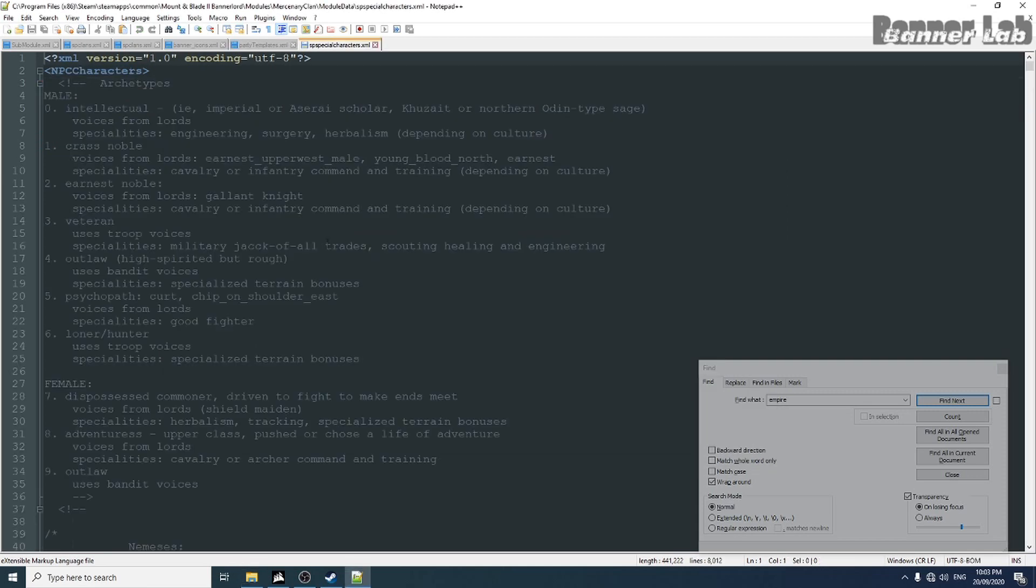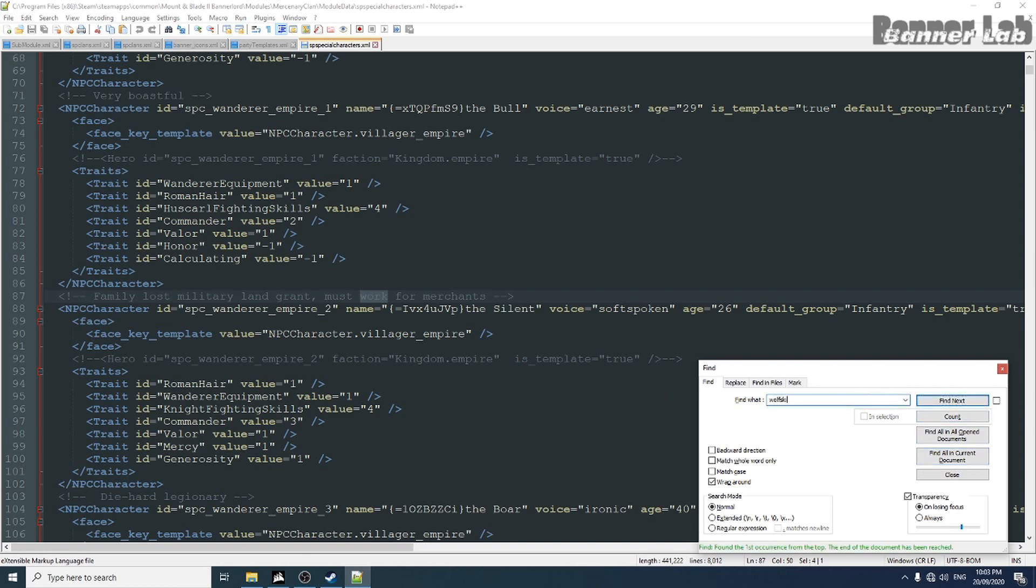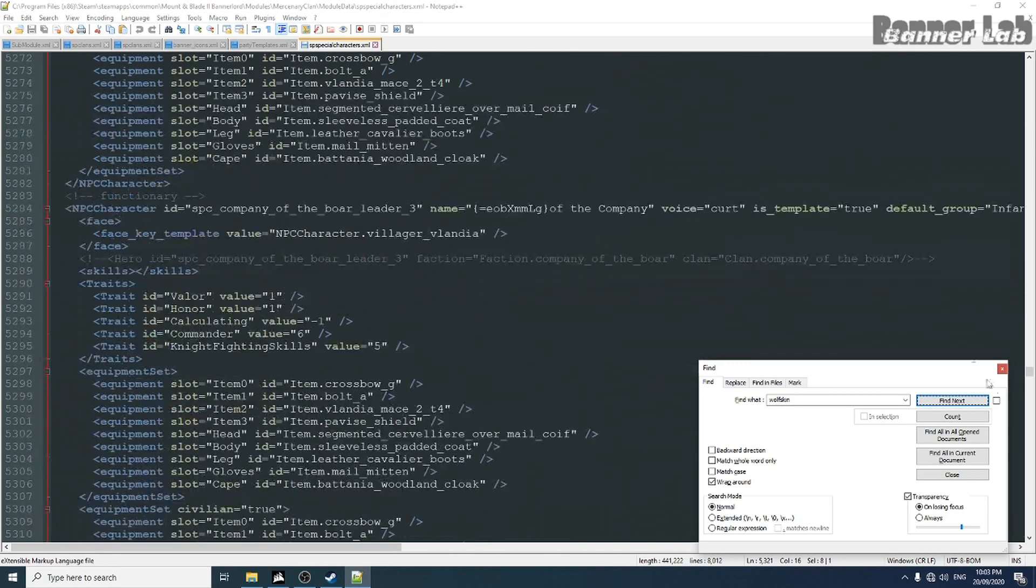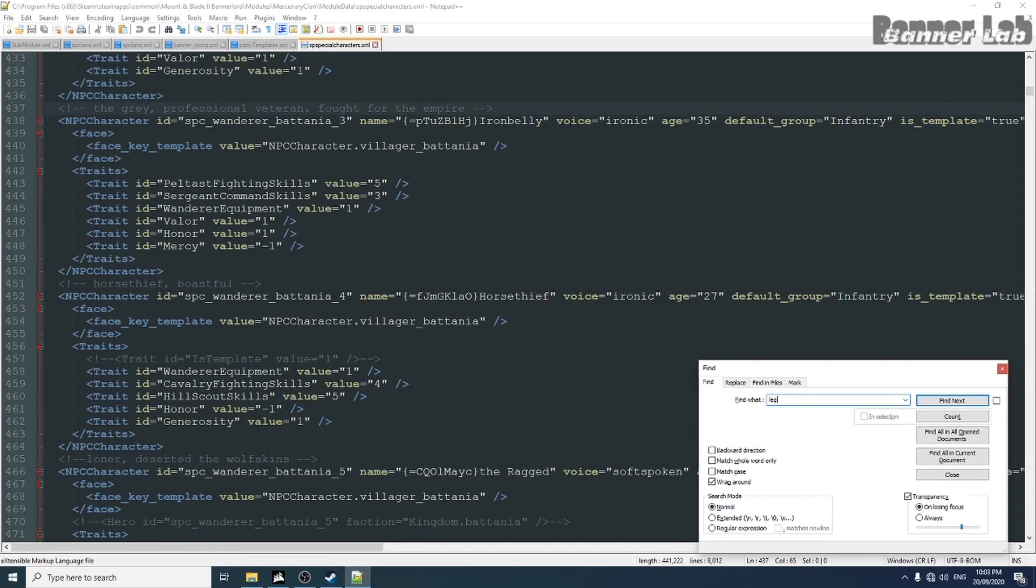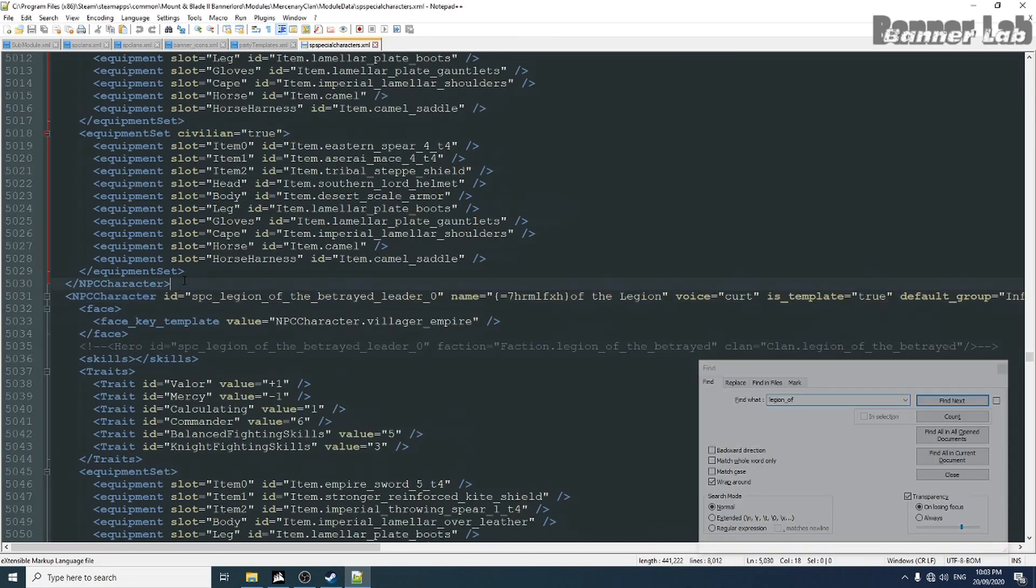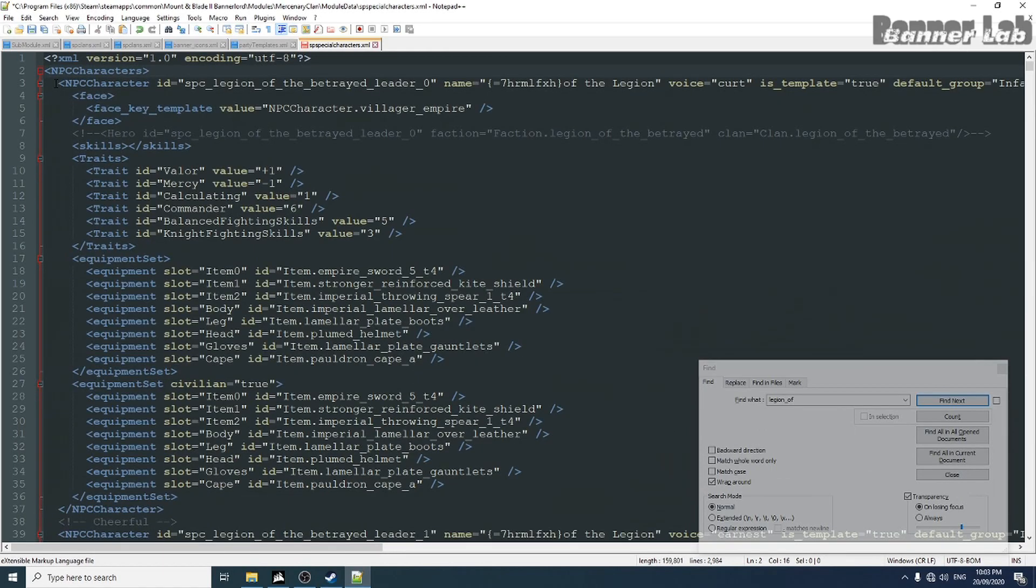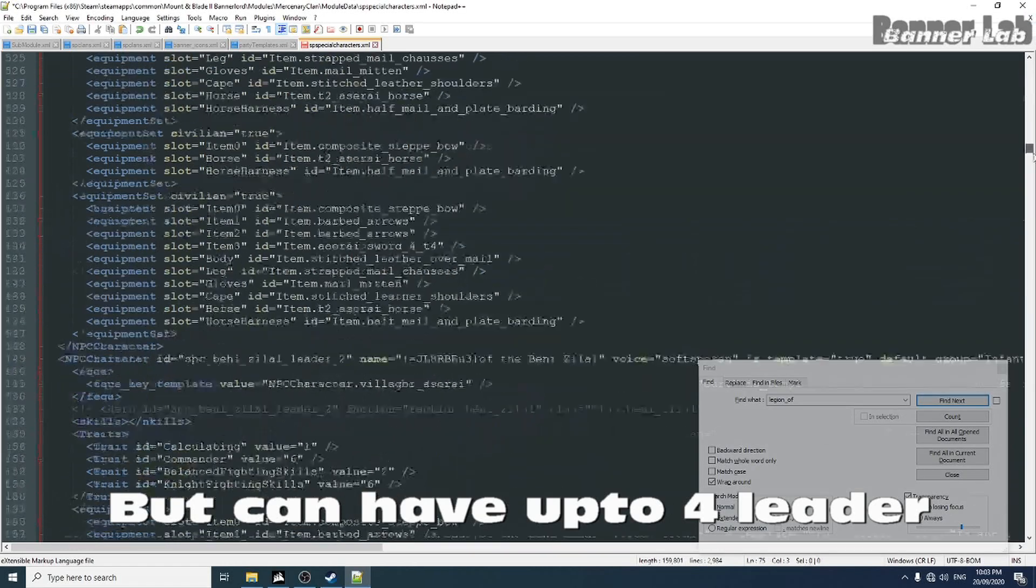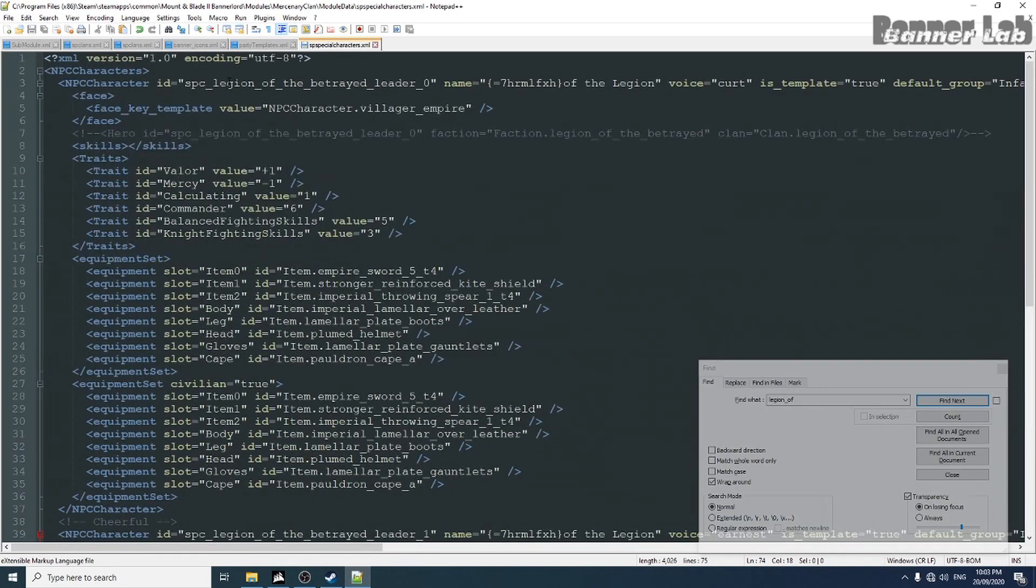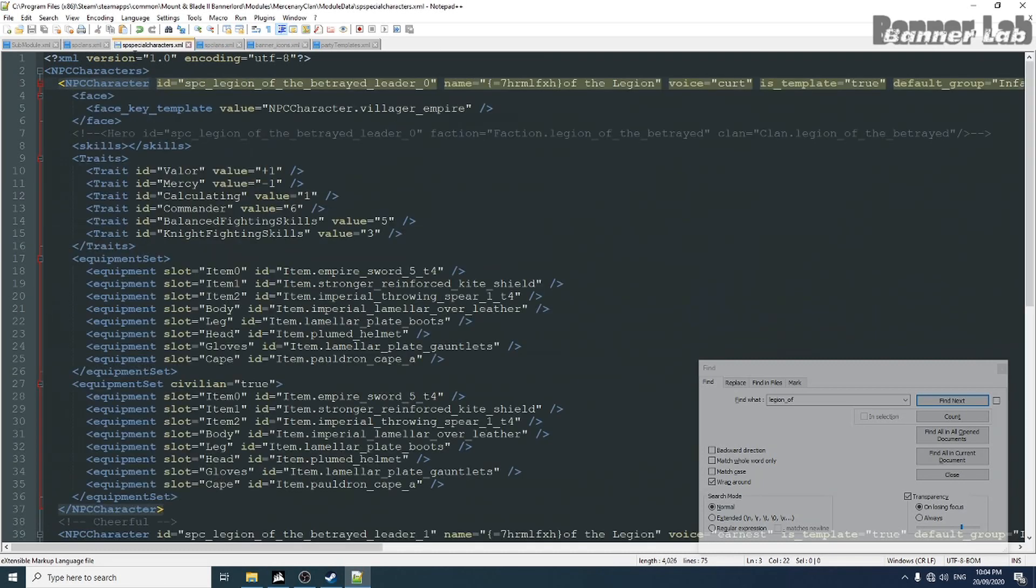But not actually a hero because they are just a troop and a template. Let's take the wolf skin or the legion of the bat trade. That's better armor. We're just gonna make two leaders of the clan. So as you can see, the name or the ID of the clan in the middle. That is how we can make a heroes template for a mercenary clan.